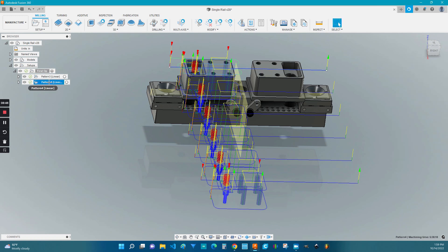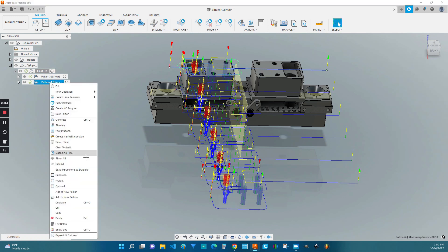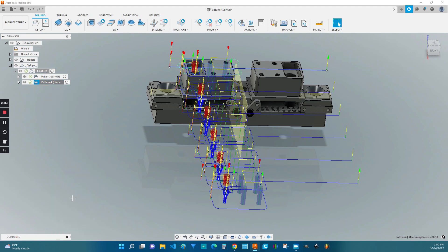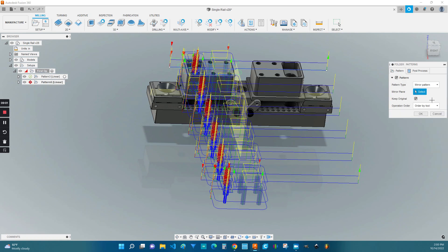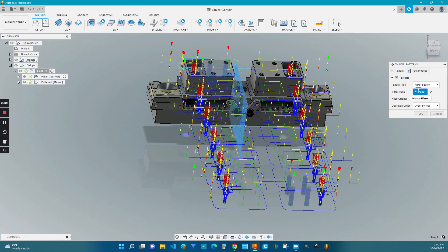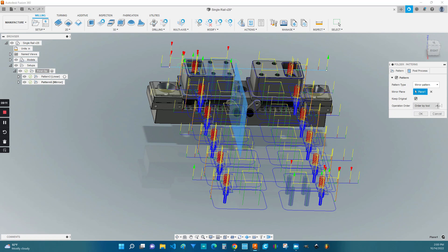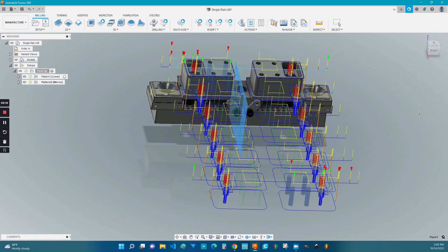And just like before, if we want to mirror this, we can do patterns inside of patterns. So we right click on the pattern we just made, and we do add another pattern. And we change it from linear to mirror. For the mirror plane, we click on the plane we created earlier. Keep the original. Order by tool is acceptable, but I'm going to go with preserve order just for my personal preferences. And click OK. And there you go.